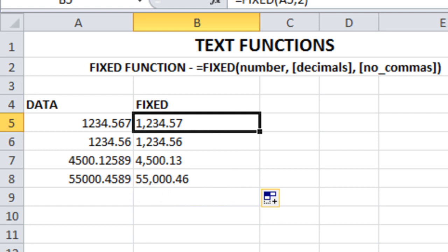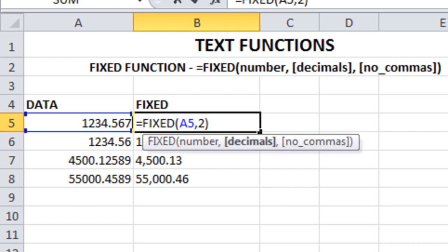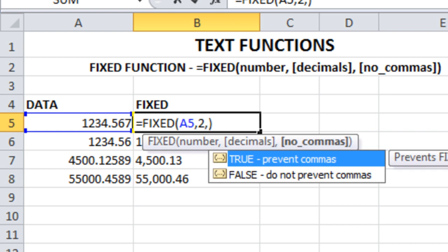After the two decimal points parameter, put a comma and enter TRUE. This no_commas parameter will prevent commas - you will not get the comma.